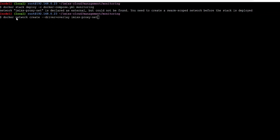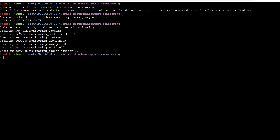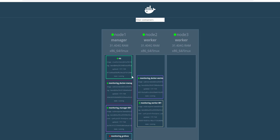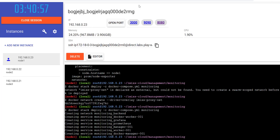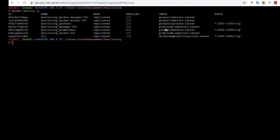The IMIXS proxy net is part of the core concept of the IMIXS Cloud project. If it is not yet available in your swarm, create it with Docker. Now you can see we deploy our services, but the Prometheus service is not running — we will find out why.